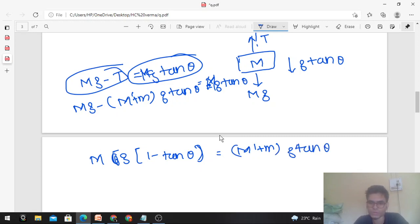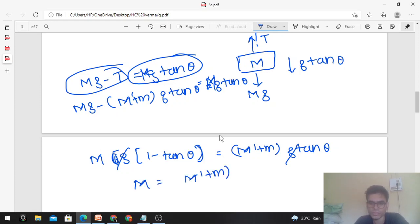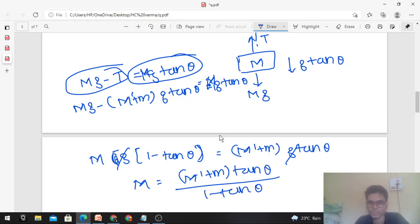Cancelling g from both sides and solving for capital M, the answer is: M equals (M' plus m) times tan theta, divided by (1 minus tan theta). This is the required mass of the hanging block.